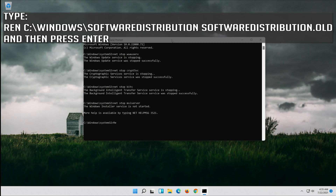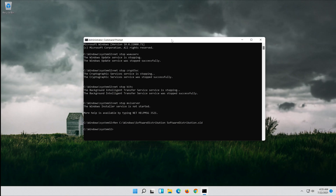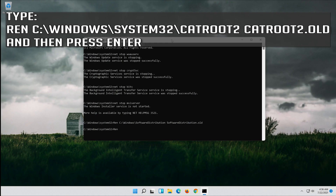Type: ren C:\Windows\SoftwareDistribution SoftwareDistribution.old and then press Enter. Type: ren C:\Windows\system32\catroot2 catroot2.old and then press Enter.